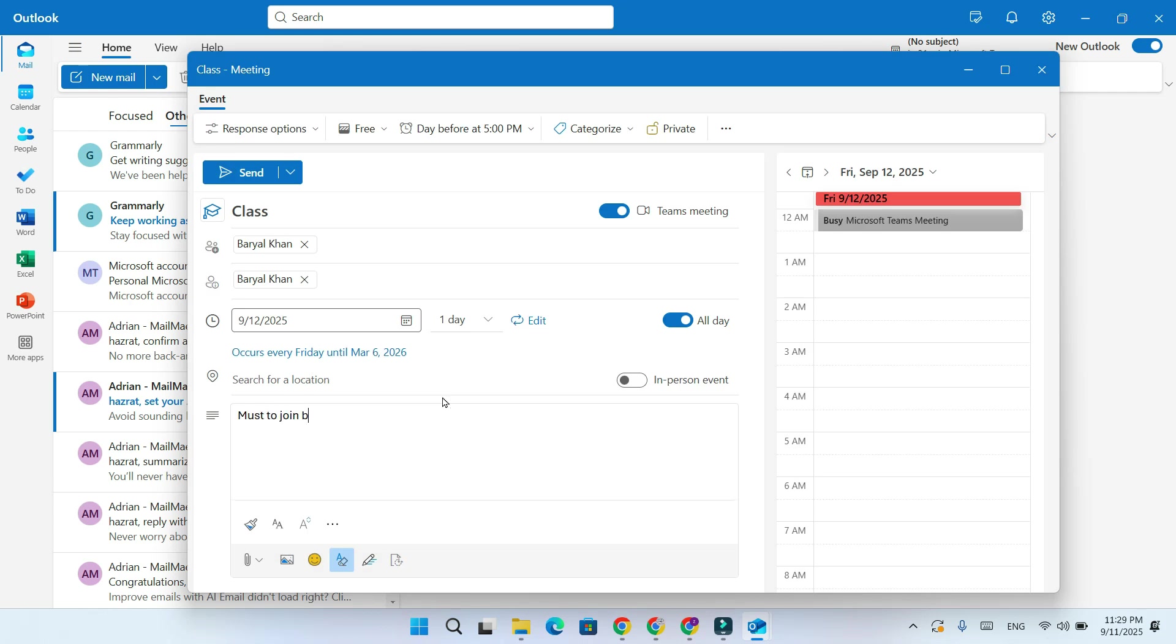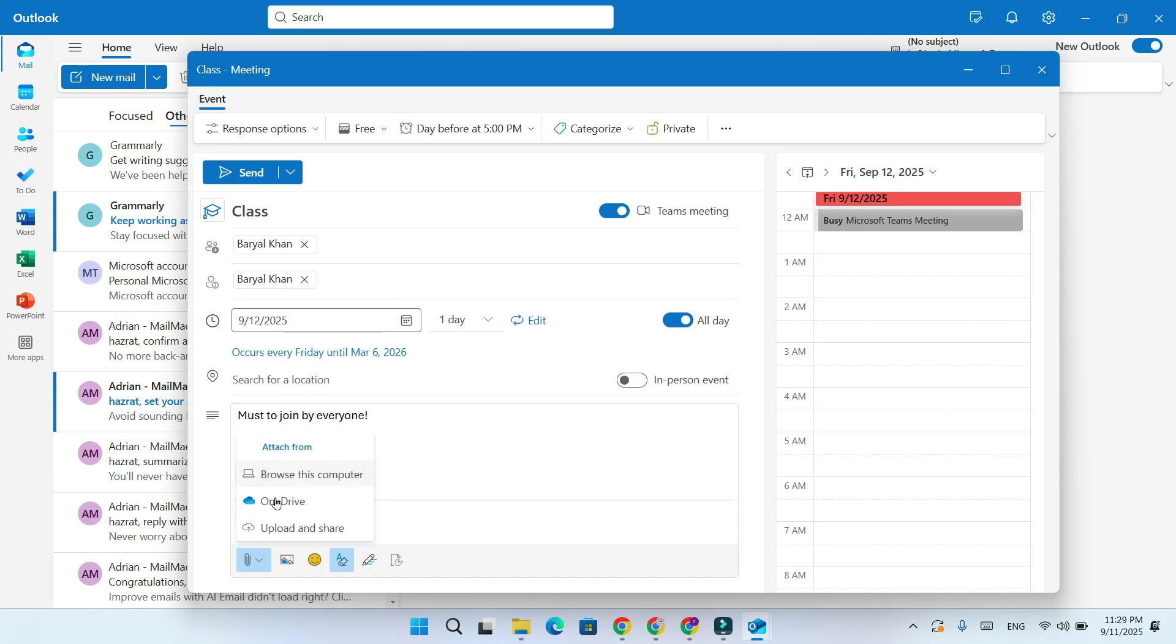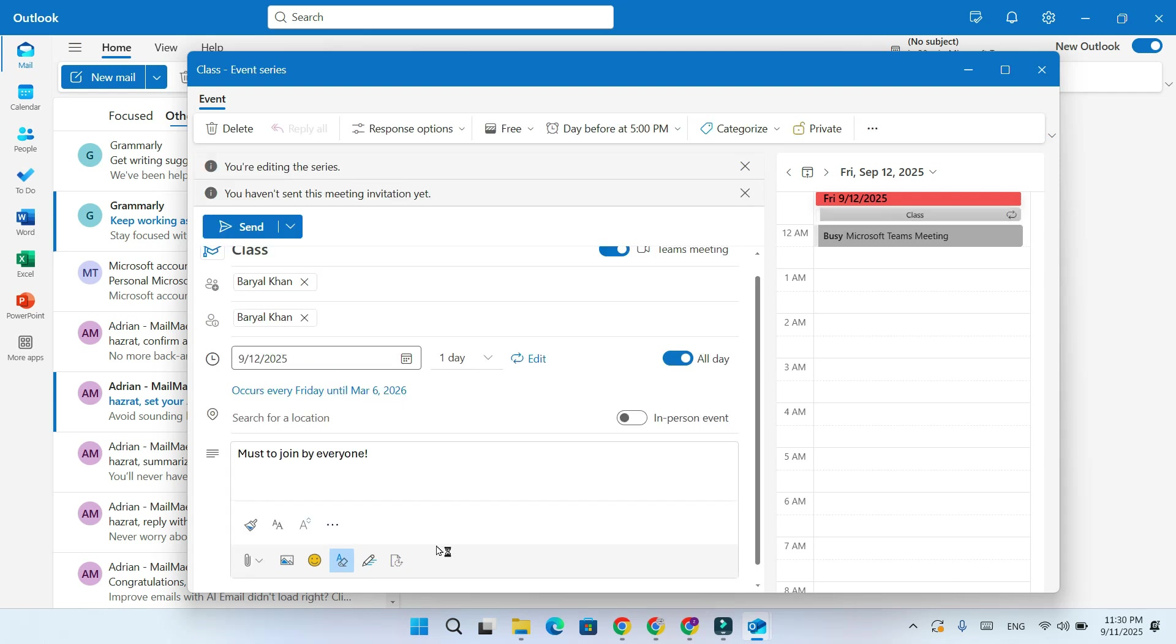Scroll down and write a description. You can format the text, and even attach files or images. When everything is ready, click on the Save button.